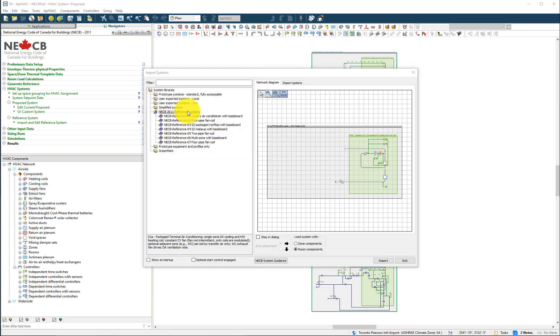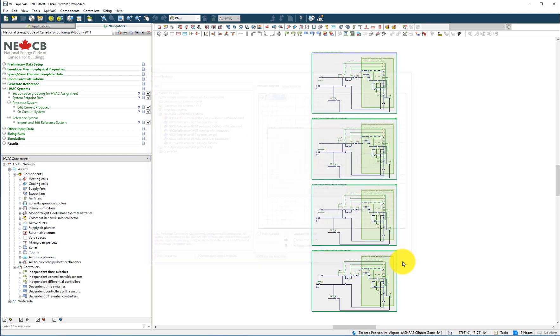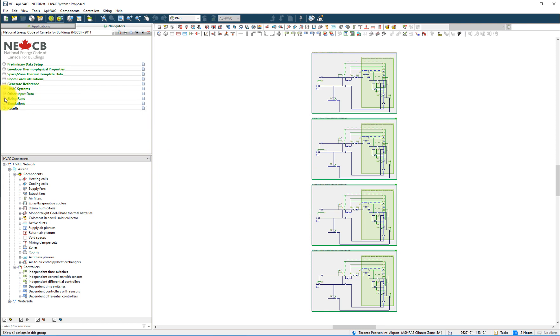Following completion of the setup of the reference and proposed building HVAC systems, the user may proceed to running the sizing calculations, the annual simulations and extracting the results.